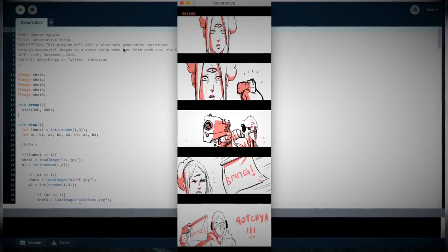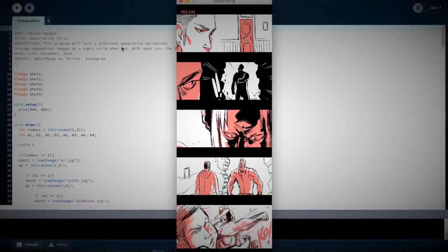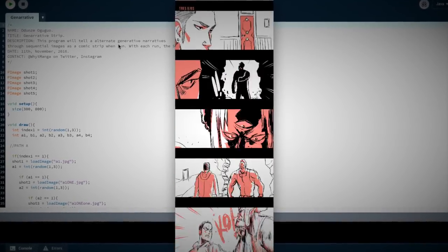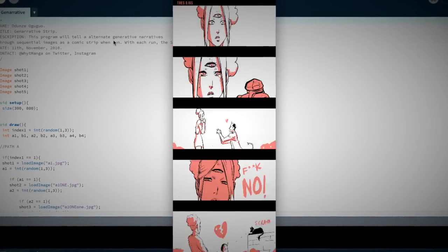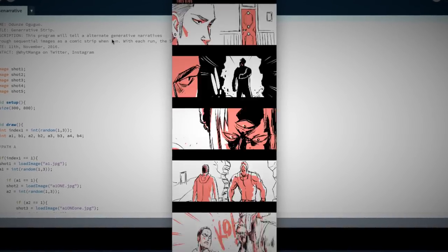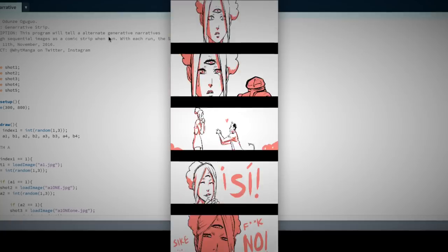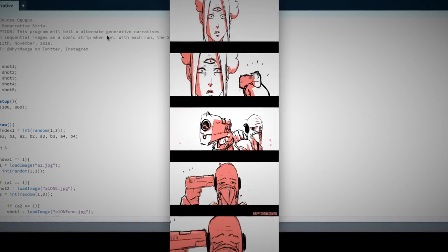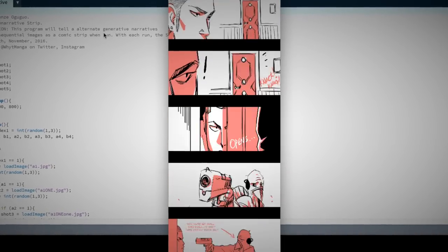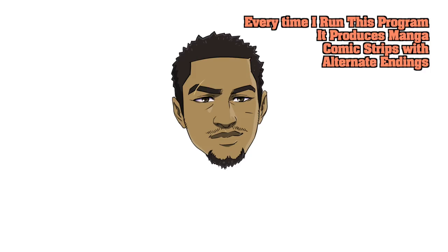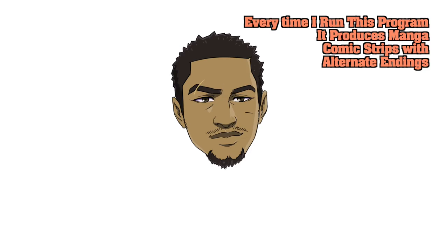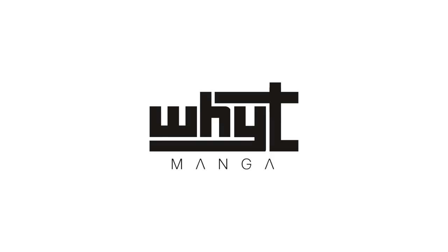I wrote code and made a program that outputs a comic strip with five panels every time. The twist is, every time I run and execute the program, it should deliver not random images slapped together, but instead new, compelling, cohesive stories with the data I give it. Kind of like giving a computer a bunch of Legos to build stuff, but it builds different stuff every time — and the program worked.